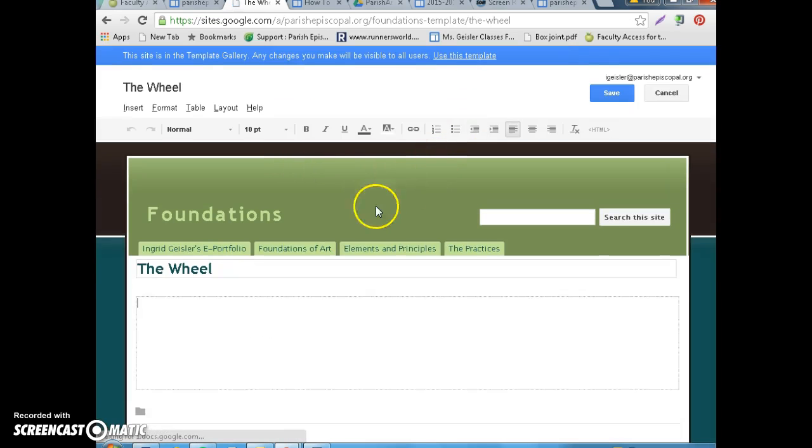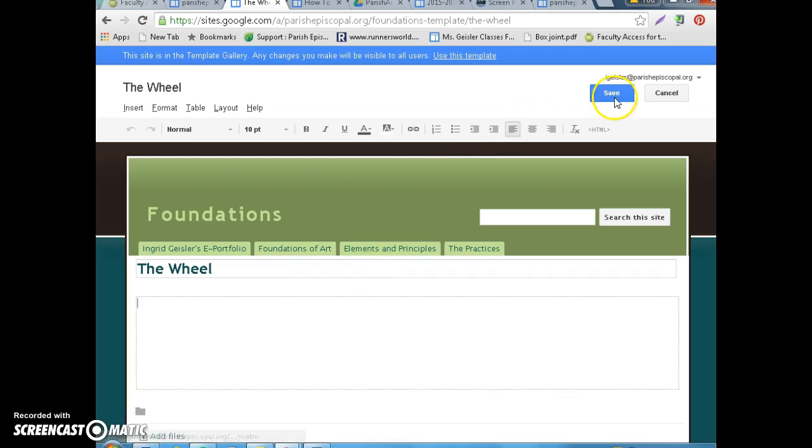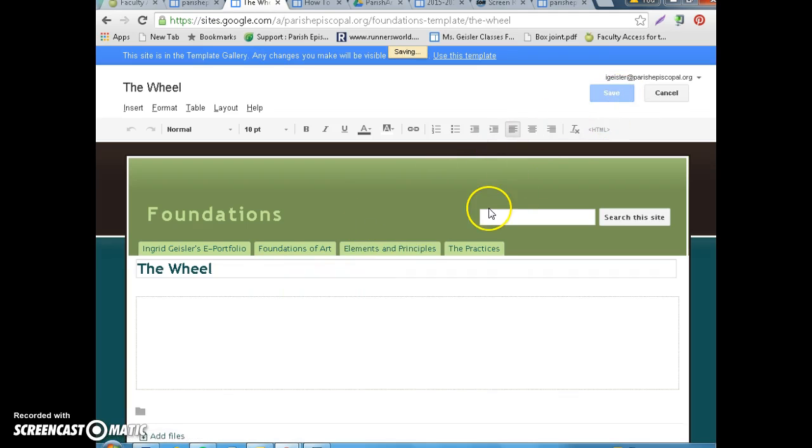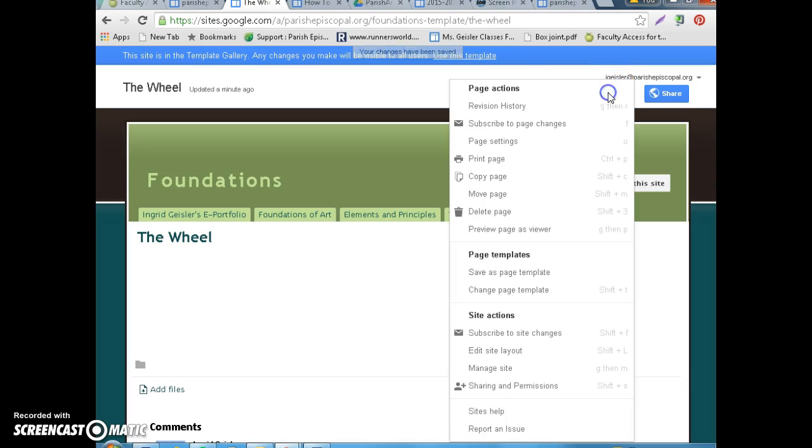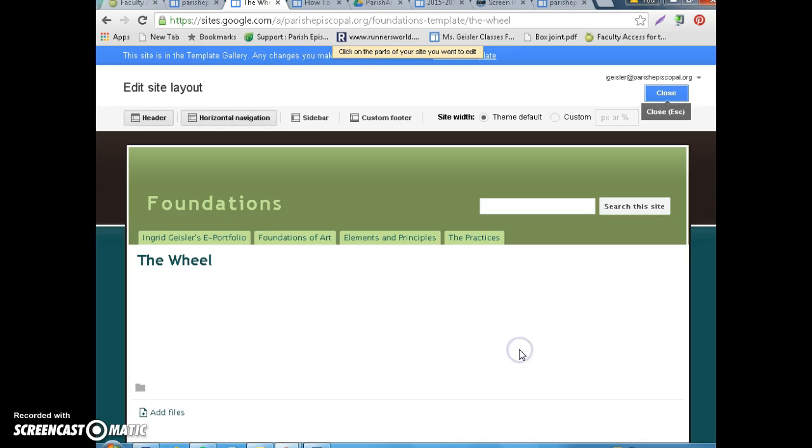Great, now you're like, where is my stuff? So, this is the weird trick that you're going to have to figure out, and it's edit site layout. So, you're going to go to settings, edit site layout.